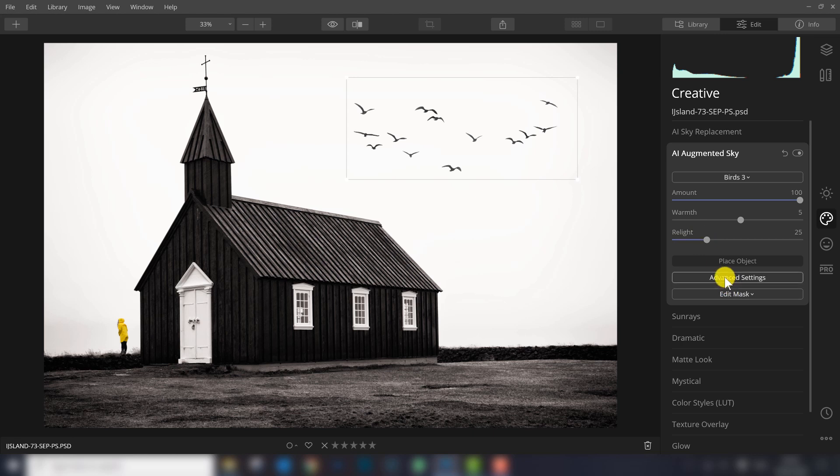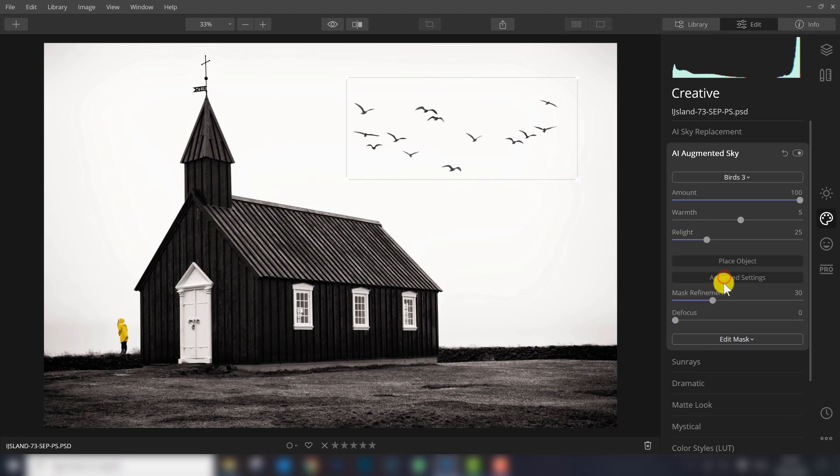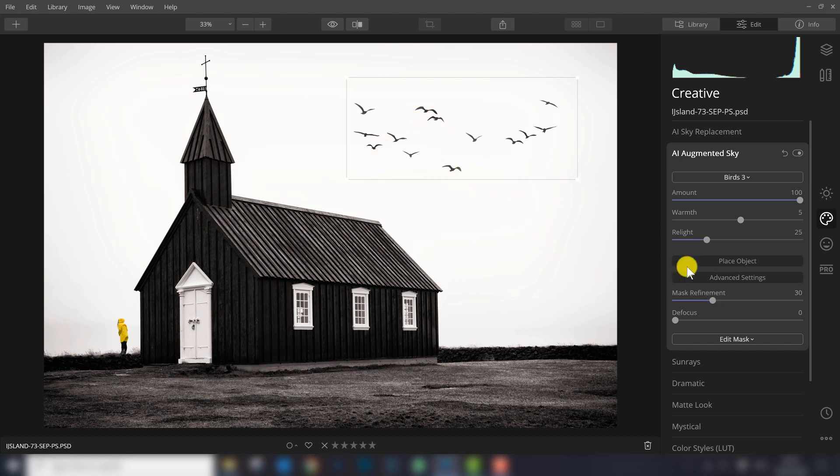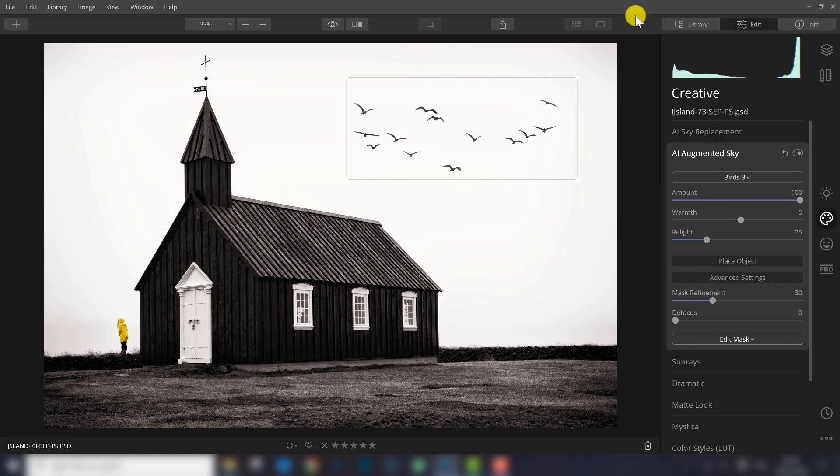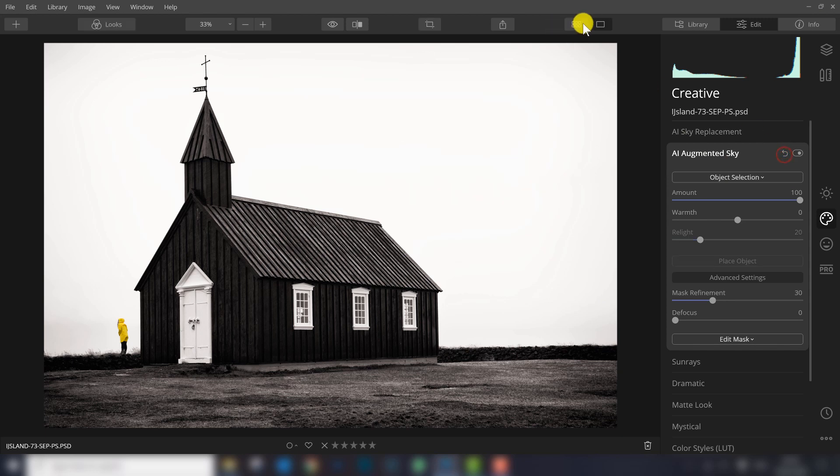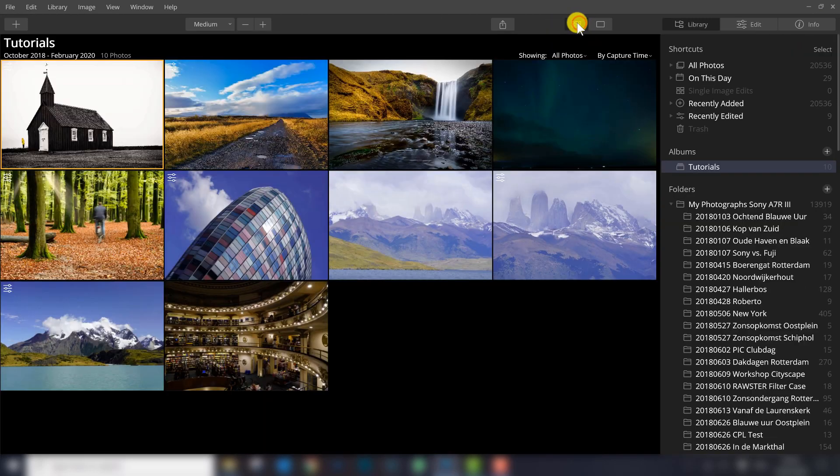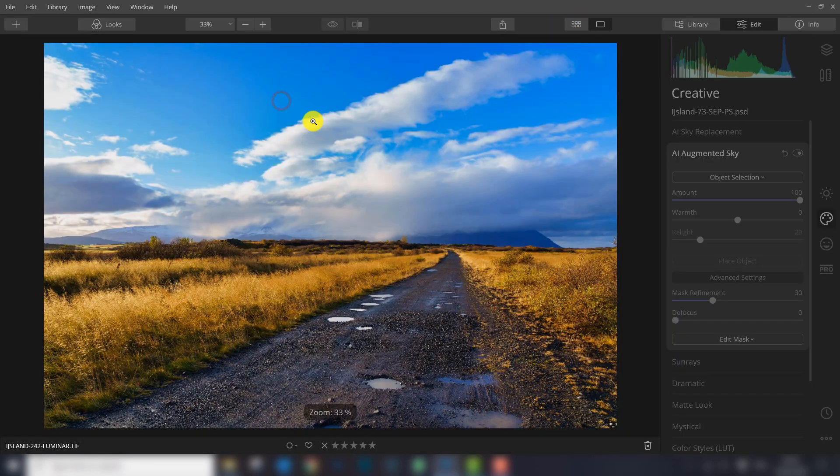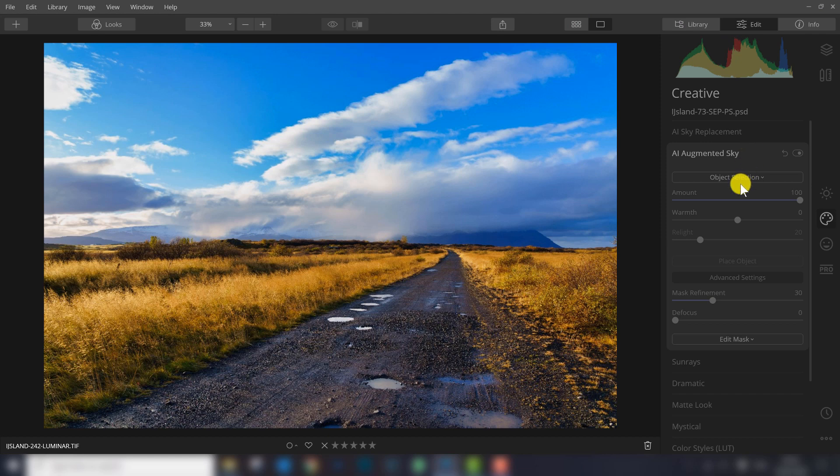There are also some advanced settings. It's more about mask refinement, so if it doesn't blend in very well and you see some strange edges, usually you go here to mask refinements to have a better blend. We'll see that later with some other objects. Let's go to another photo.